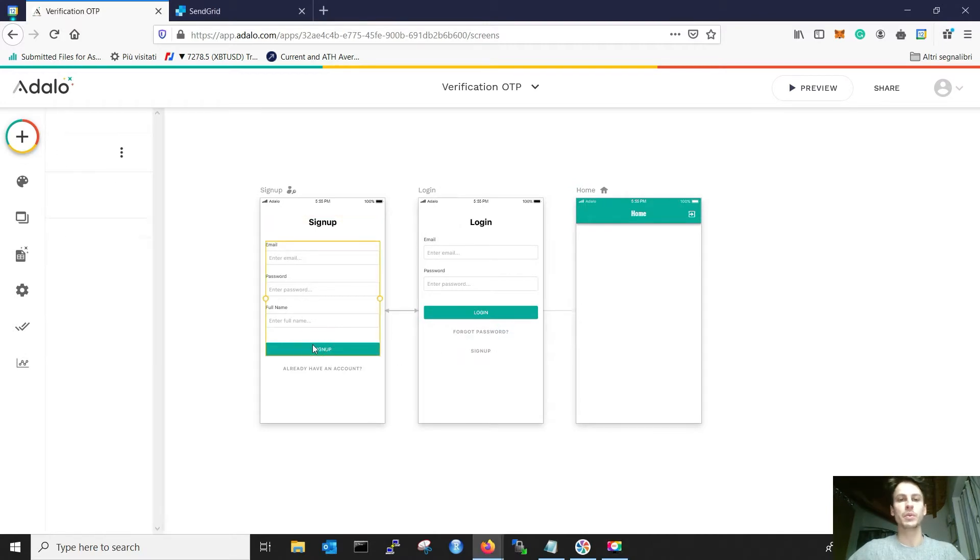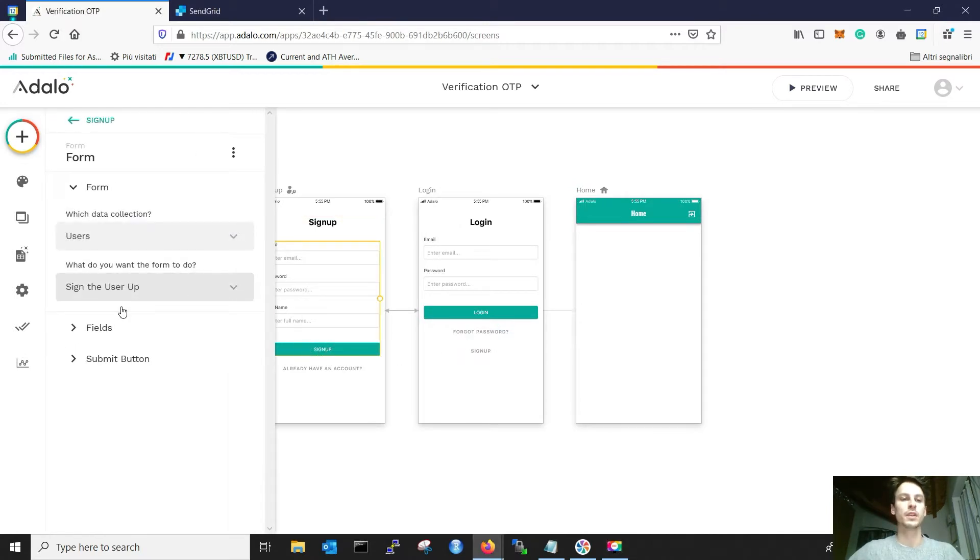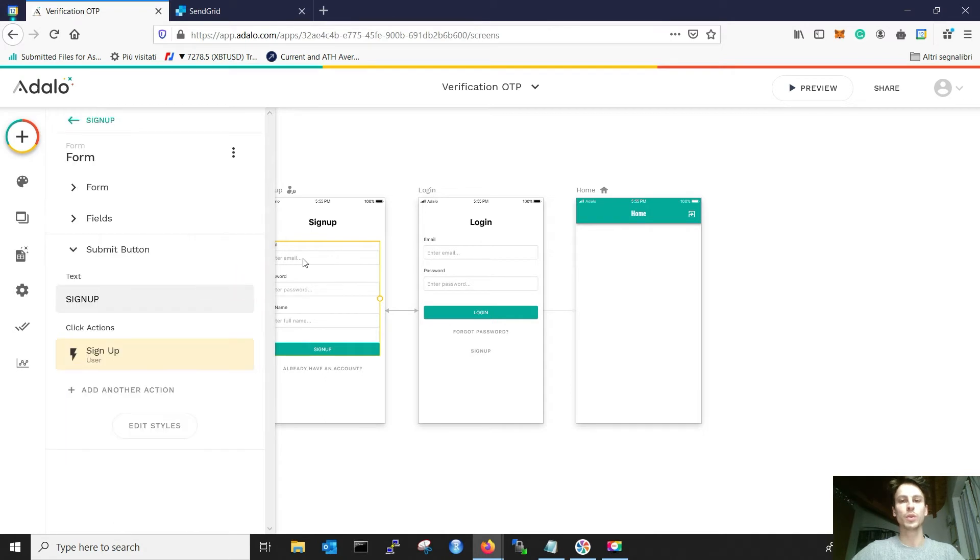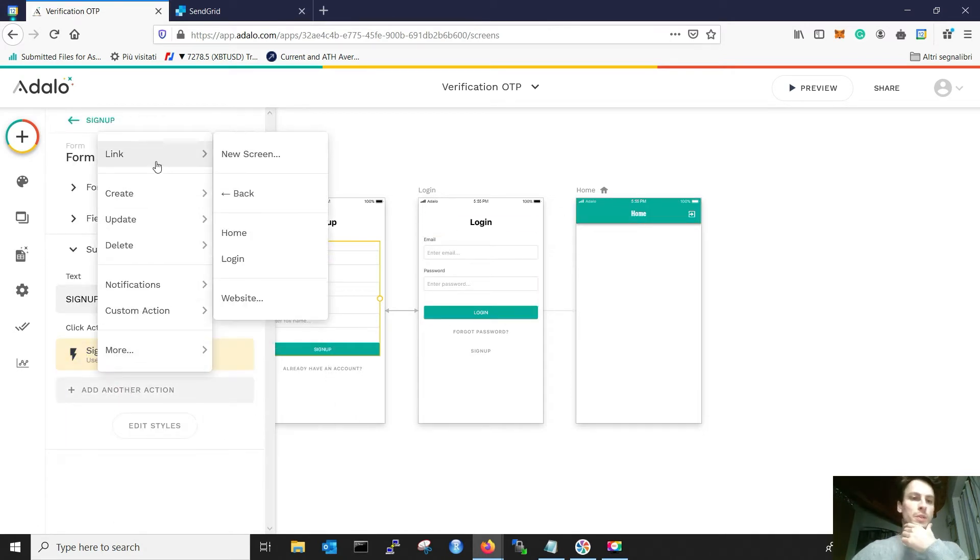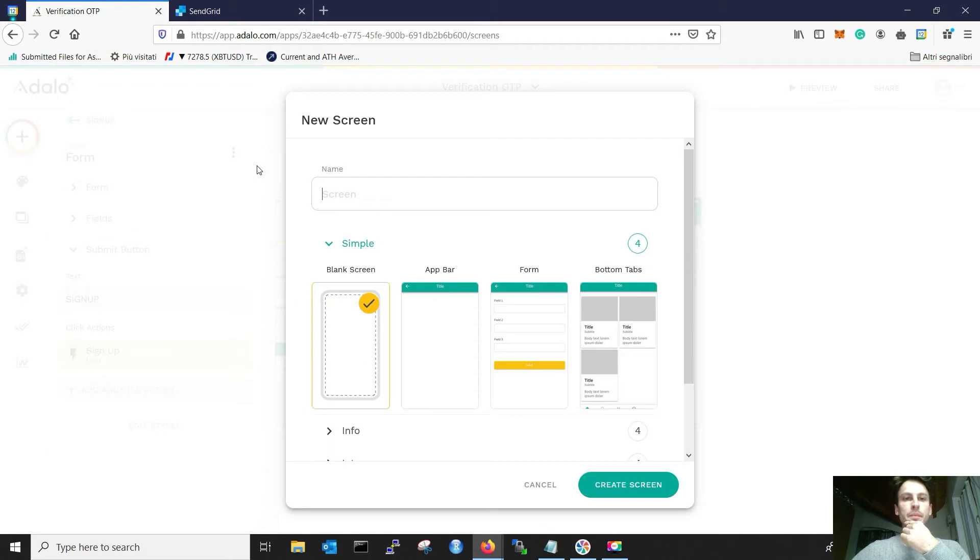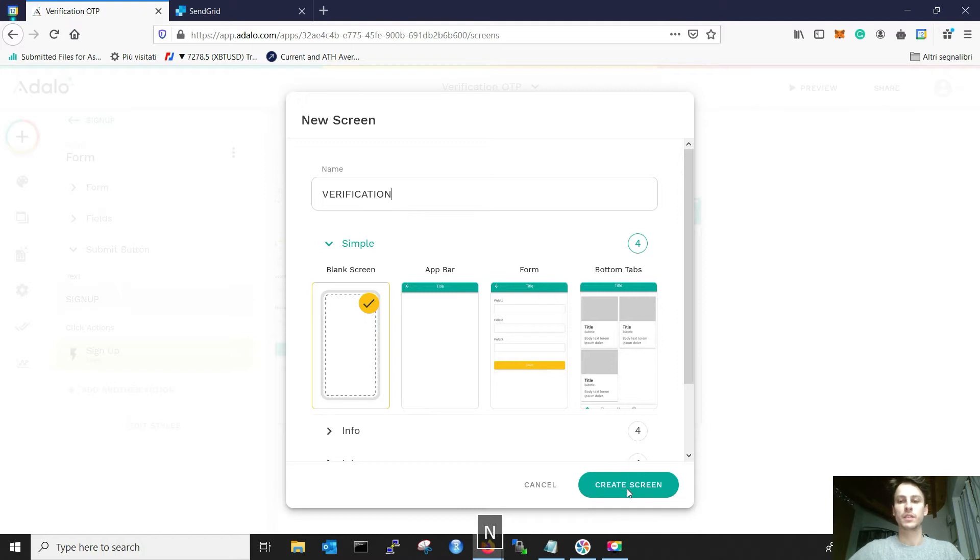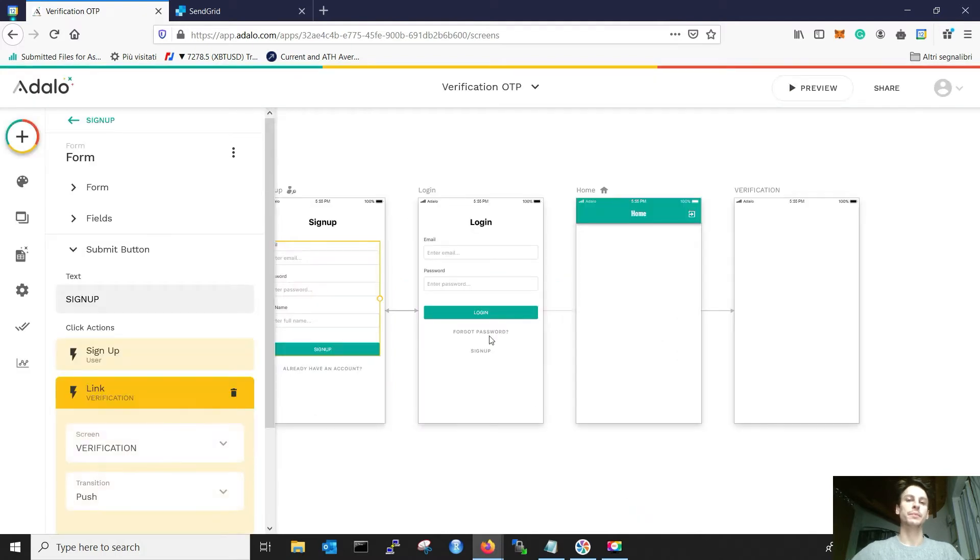First thing we need to do is actually modify the signup. The signup won't go to the home, but we need to make it go to a new screen, which is the verification screen. Let's call it verification. Create screen.